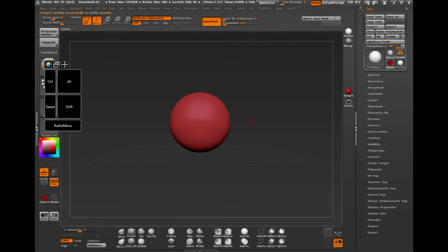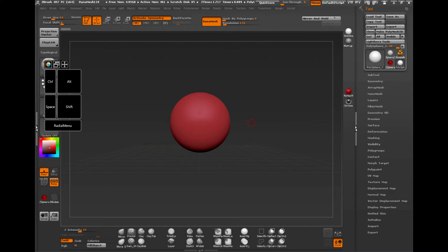When I first got the Surface Pro 3 last year, one of the main things I was looking forward to doing was actually just playing around with ZBrush on it.